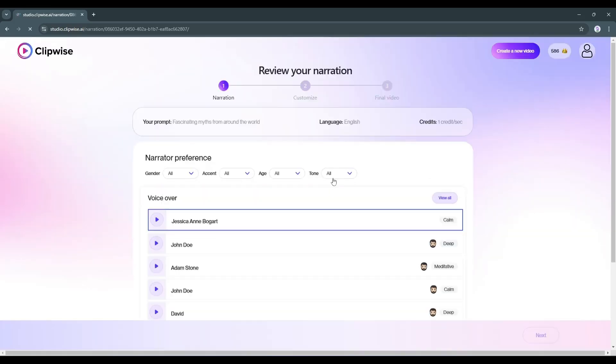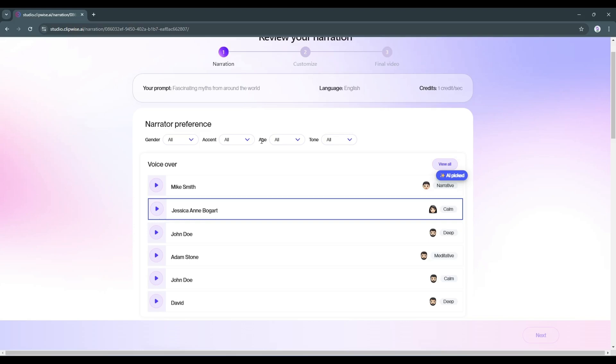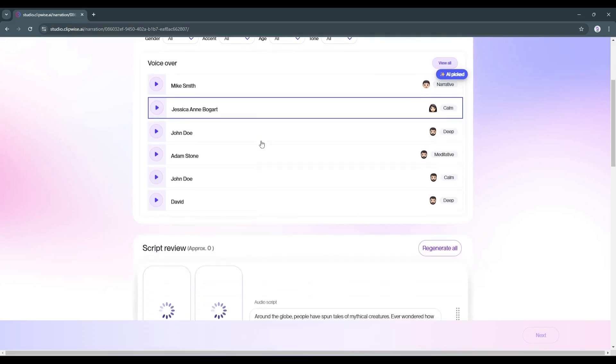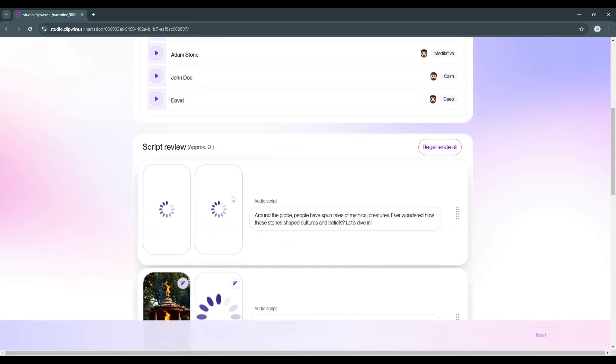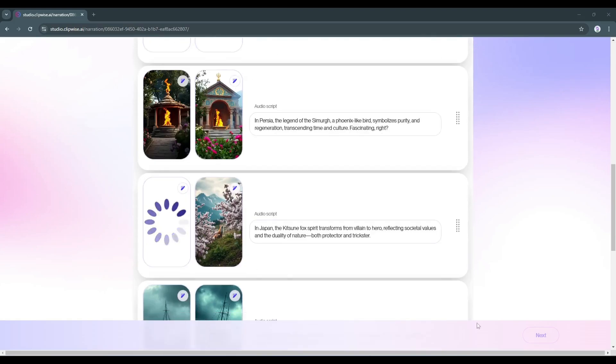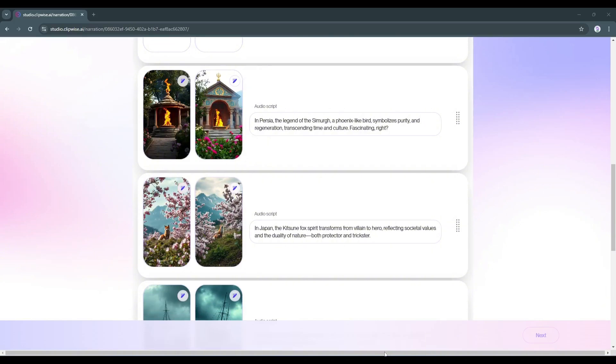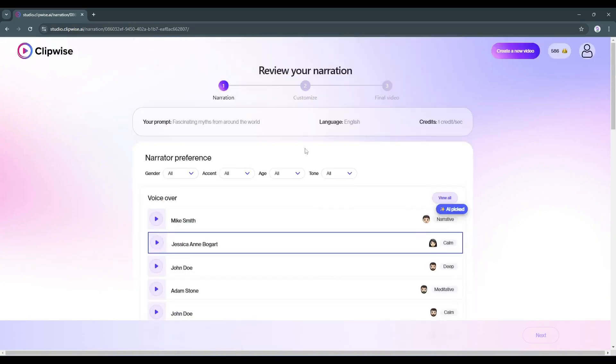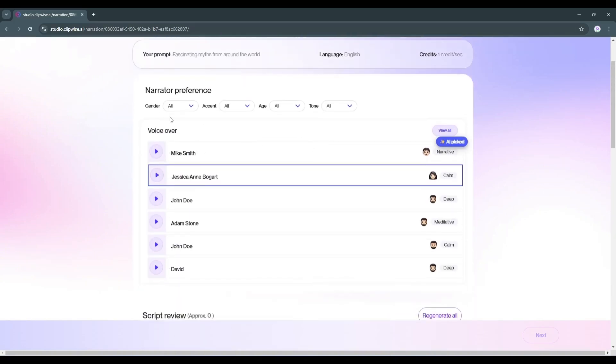On the next page, we have to set the narrator preference. If you scroll down, you'll see that Clipwise is generating the script and images for your video. Okay, let's set the narrator preference.